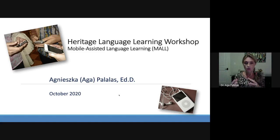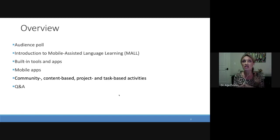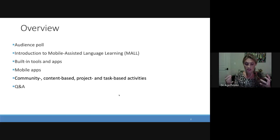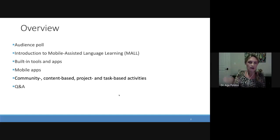Technology is always secondary in the sense that first you decide what it is you want to teach and do, and then you look for the right tool. However, you always have to bear in mind what tools are available to your target audience. It's a bit of an iterative decision-making process.